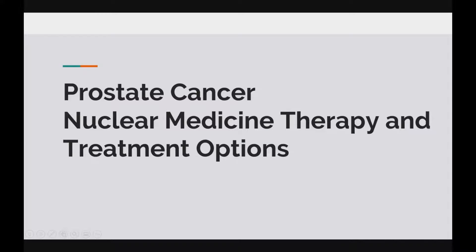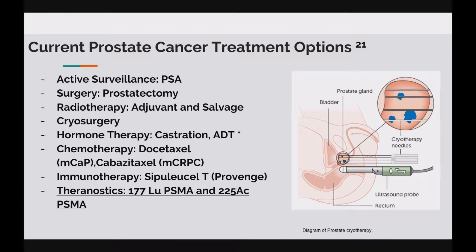Moving on to the role nuclear medicine plays in prostate cancer therapy. Here is a brief overview of the current treatment pathway and options for prostate cancer, starting with PSA marker surveillance, then prostatectomy, radiation therapy, cryosurgery, castration, chemotherapy, immunotherapy, and finally theranostics, of which we'll be focusing on 177-lutetium and 225-actinium PSMA therapy.